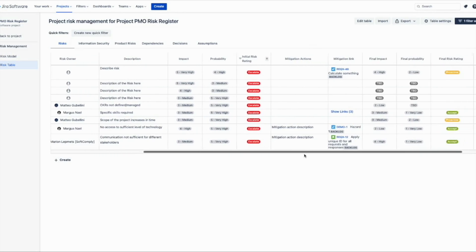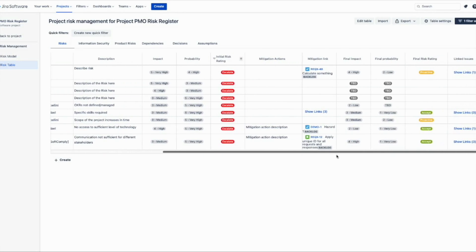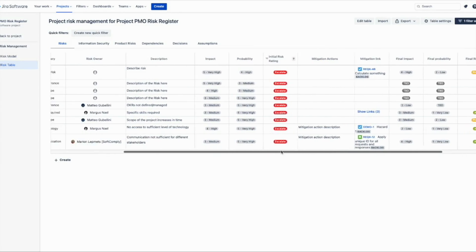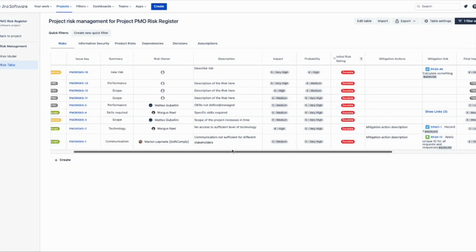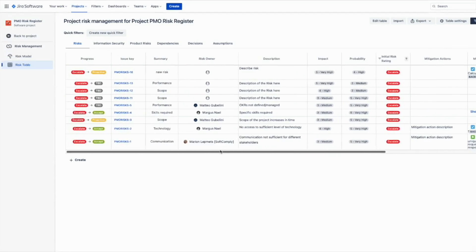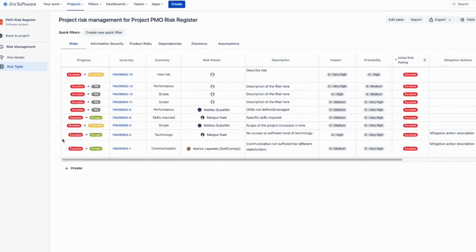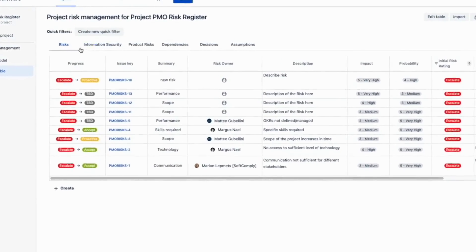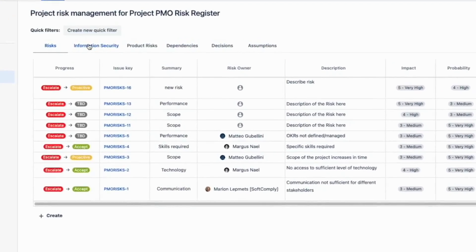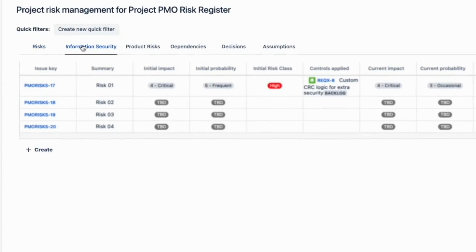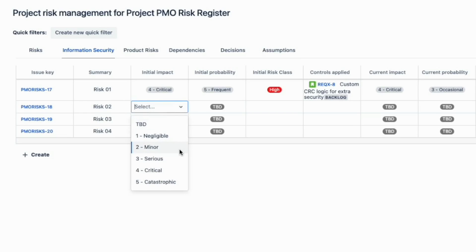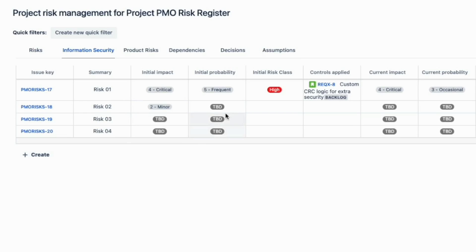Often there is a need to apply different risk assessment methods within the same organization. With the SoftComply Risk Manager Plus app on Jira Cloud, you can organize your risks into different sheets within the same project. Each sheet can be mapped to a different risk model, supporting all types of risks being managed.